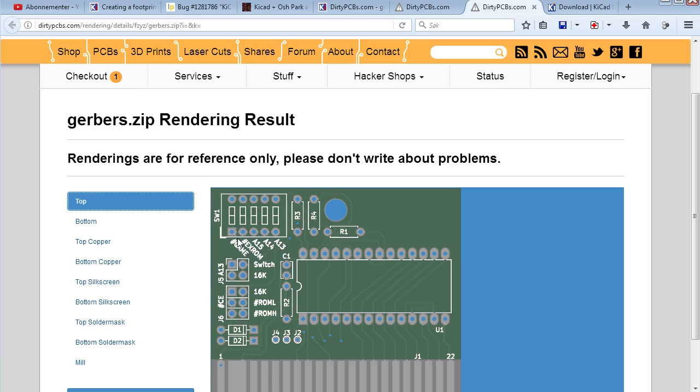Another thing is that when the board house gets your files, they might find something not working with the Gerber files. But then you will get an email most likely about that. So yeah, sure. But then.